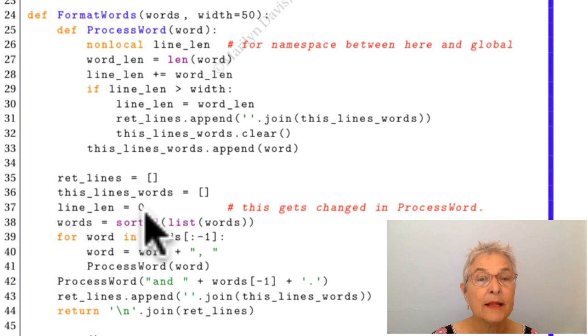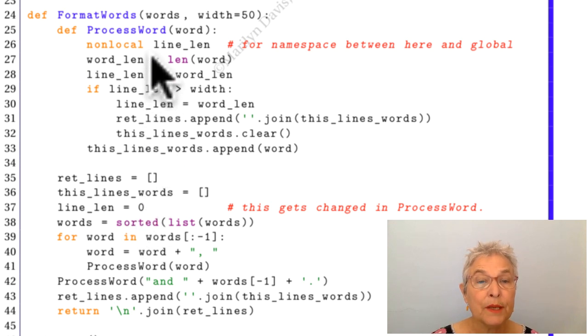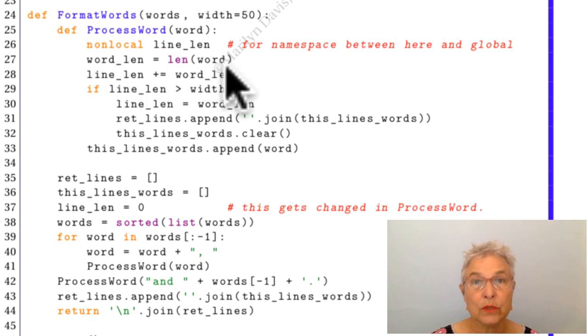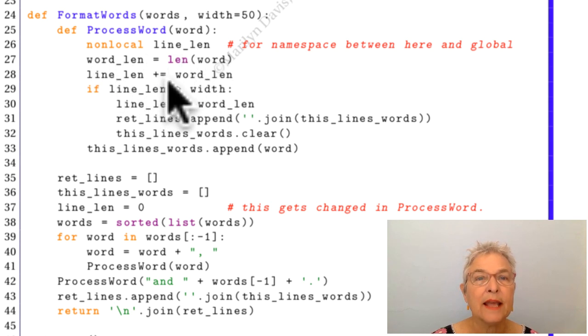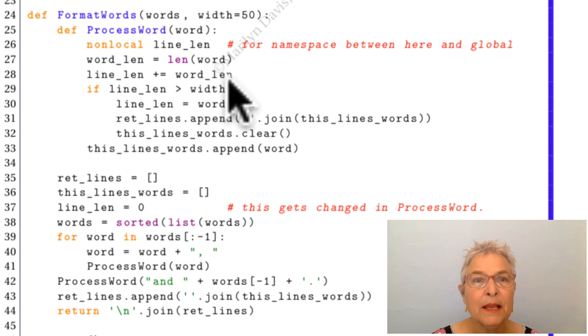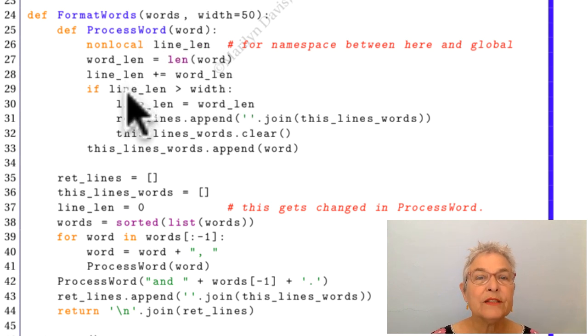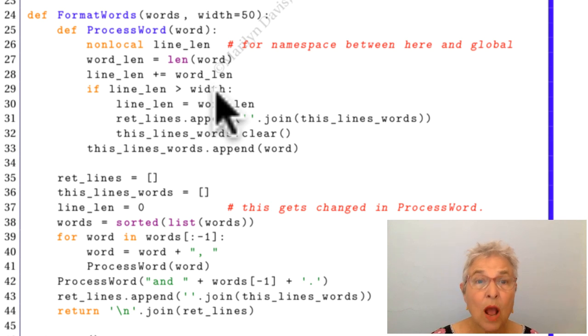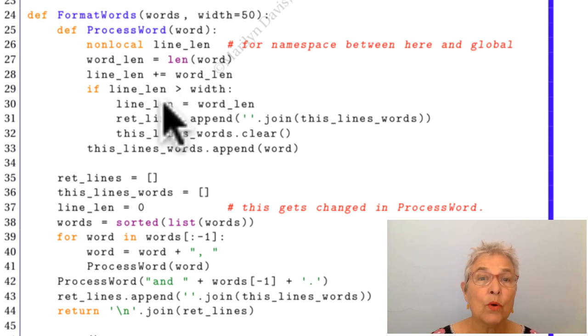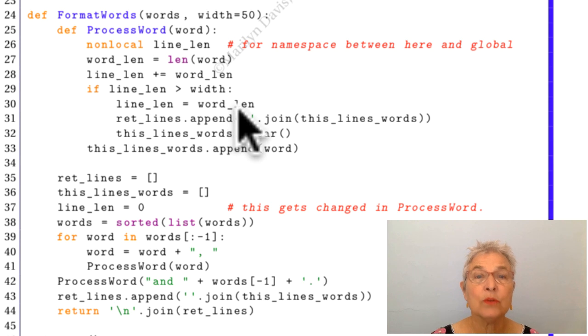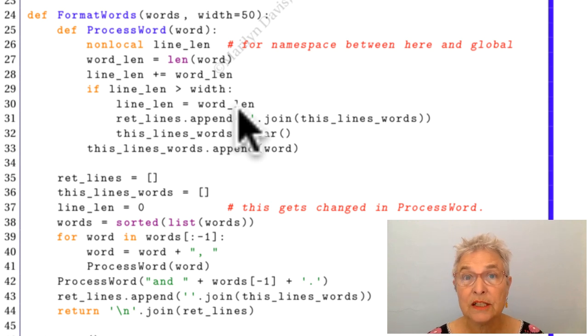And there it is, there's our line_len. So in here I'm going to be changing my line_len. Word_len is the length of the word, what's going to get printed, and we add that to our line_len. So that's the length of our line. Maybe. If it's too long, then I have some things to do. I am going to then set it to be equal to just this word's length.